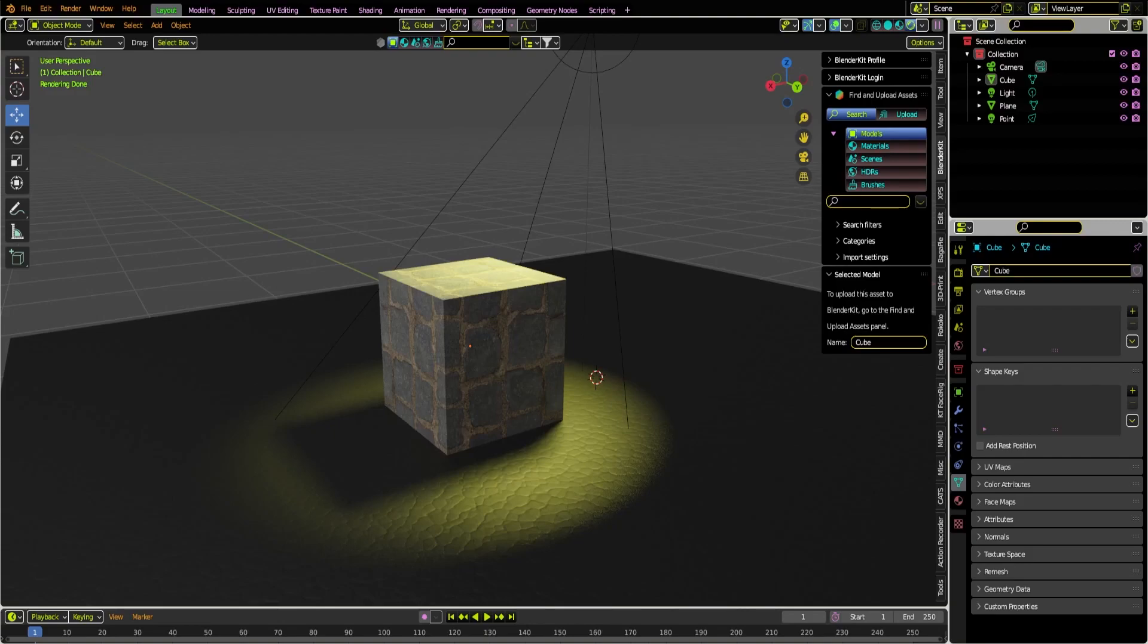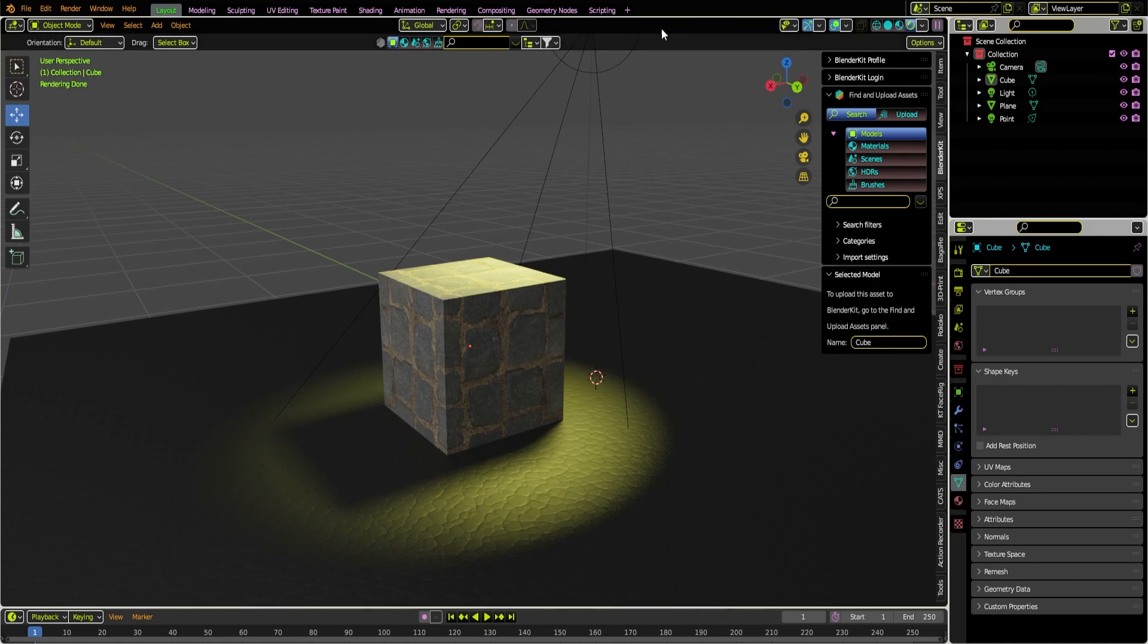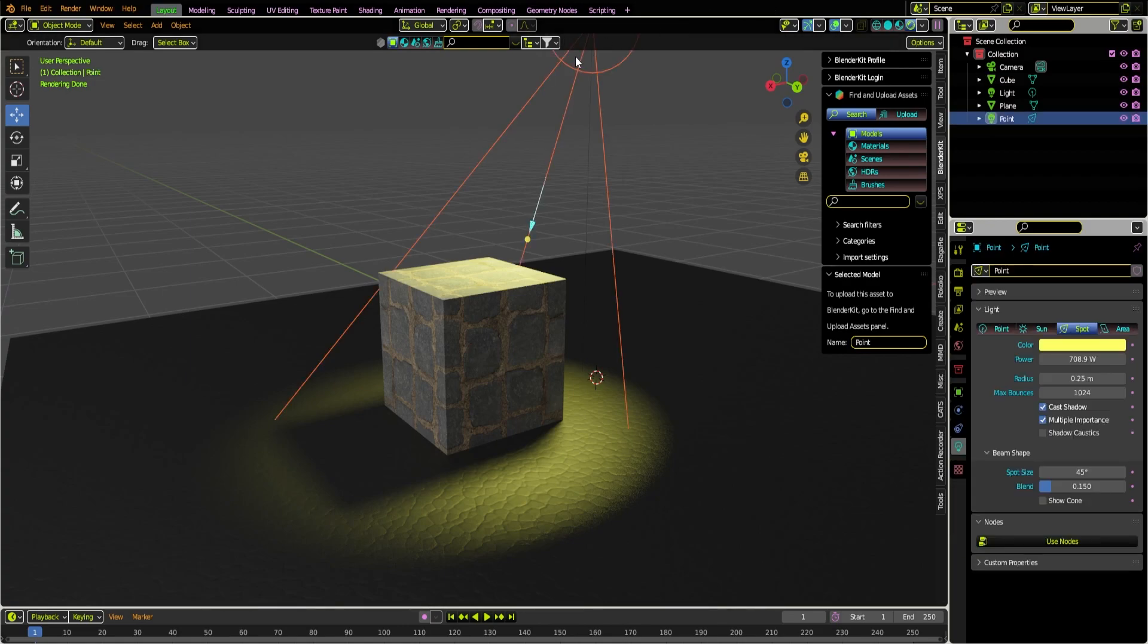Cody McIntyre here, and today we're going to go over how to animate lights in Blender really quickly. The first thing you want to do is get your scene set up with any kind of light you want.